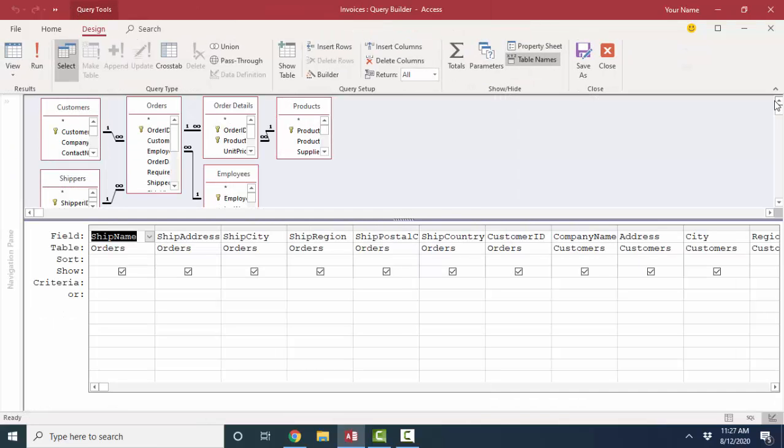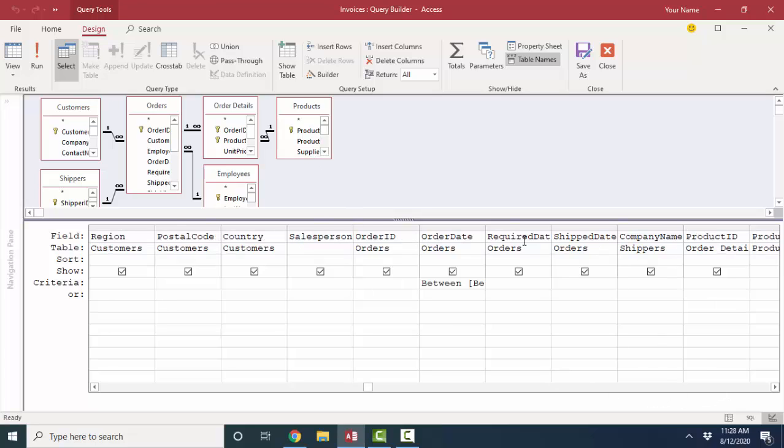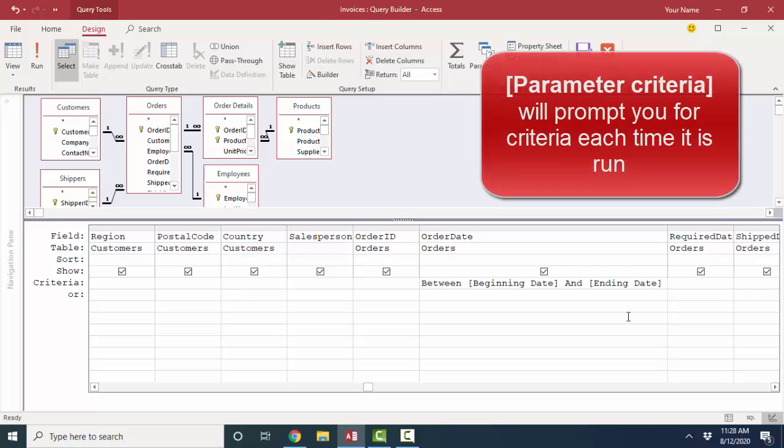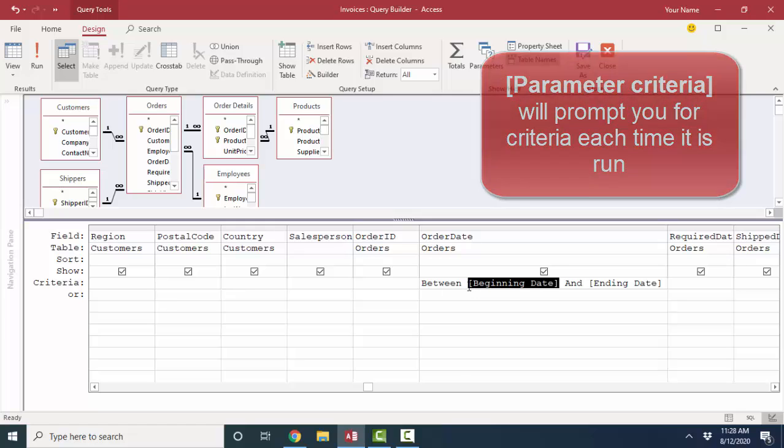we open that query up in design view, and we see the six tables and their relationships are used to create this excellent report. If you scroll over to the right here in the order date field, I see some really interesting criteria. That's called parameter criteria. Anytime you see criteria in square brackets, it's going to prompt the user when the query runs for information. And then that information will take the place of the prompt.